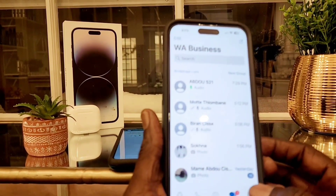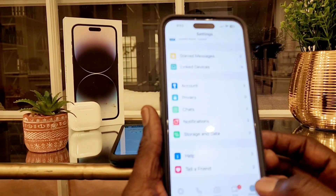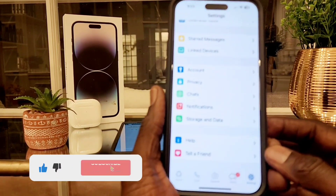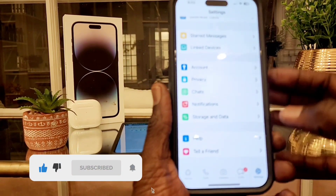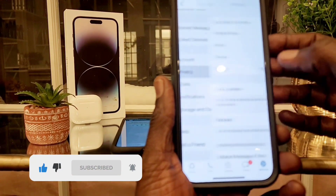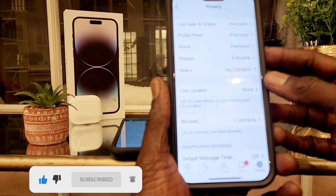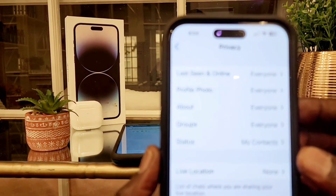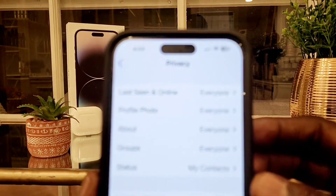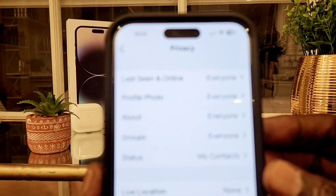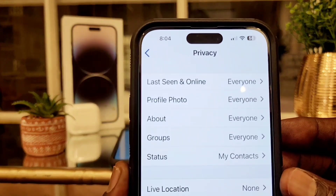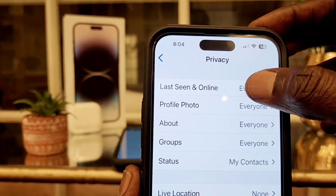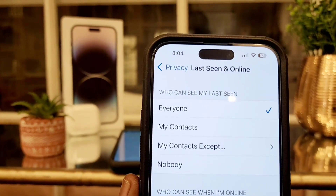Now with the iPhone, we're going to go to Settings, and from Settings we're going to go to Privacy. From Privacy, on the top line, it says Last Seen — and it currently says Everyone.